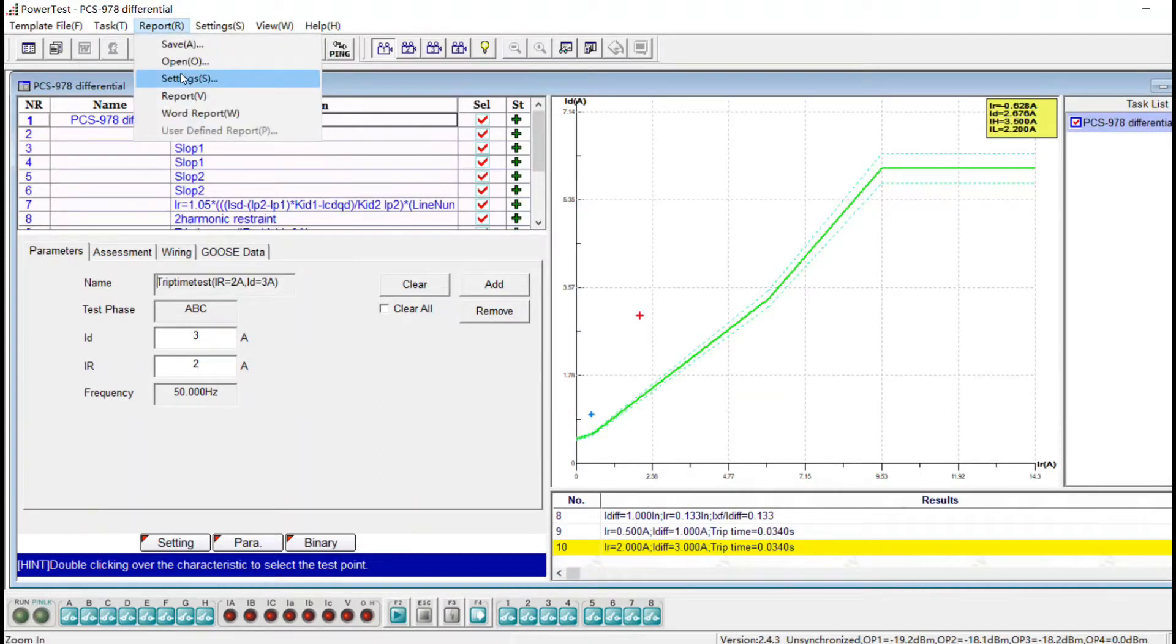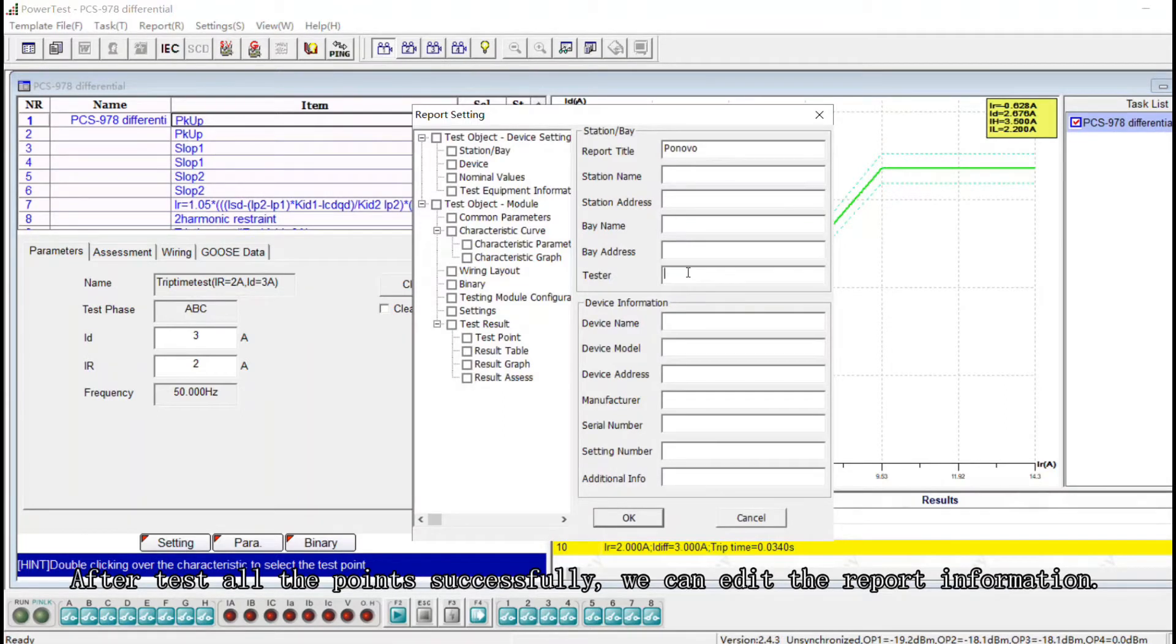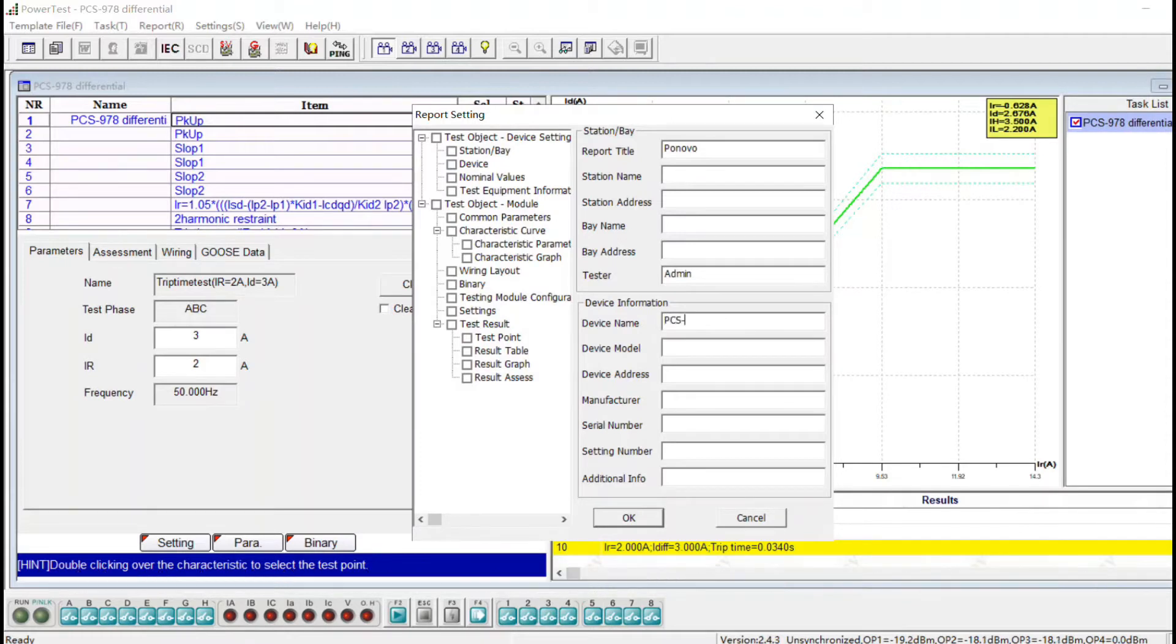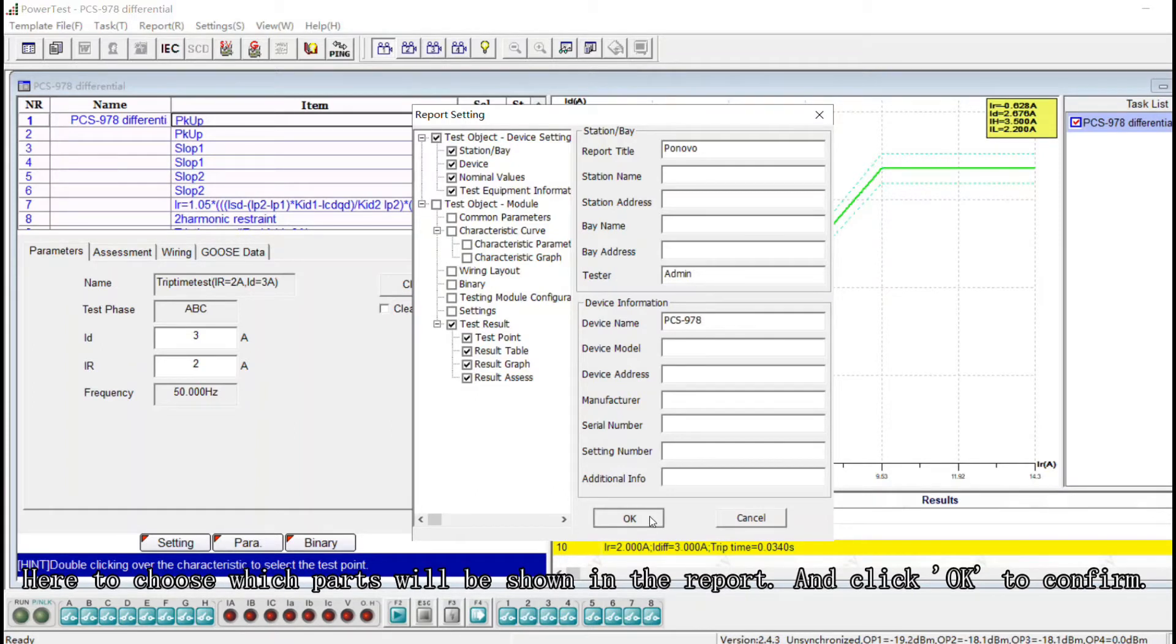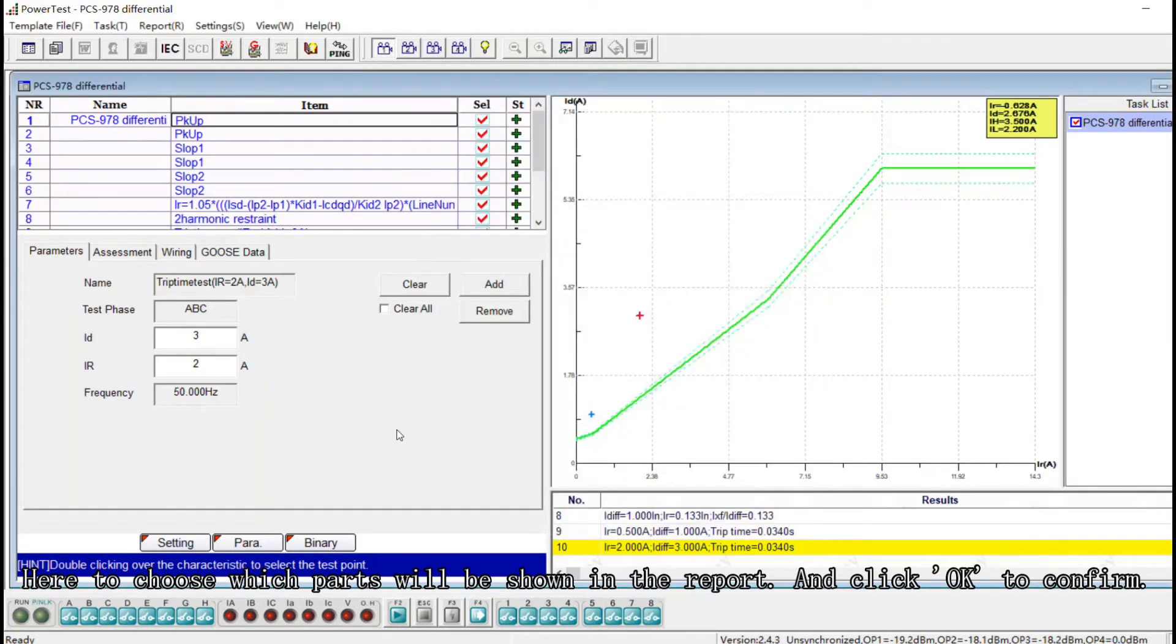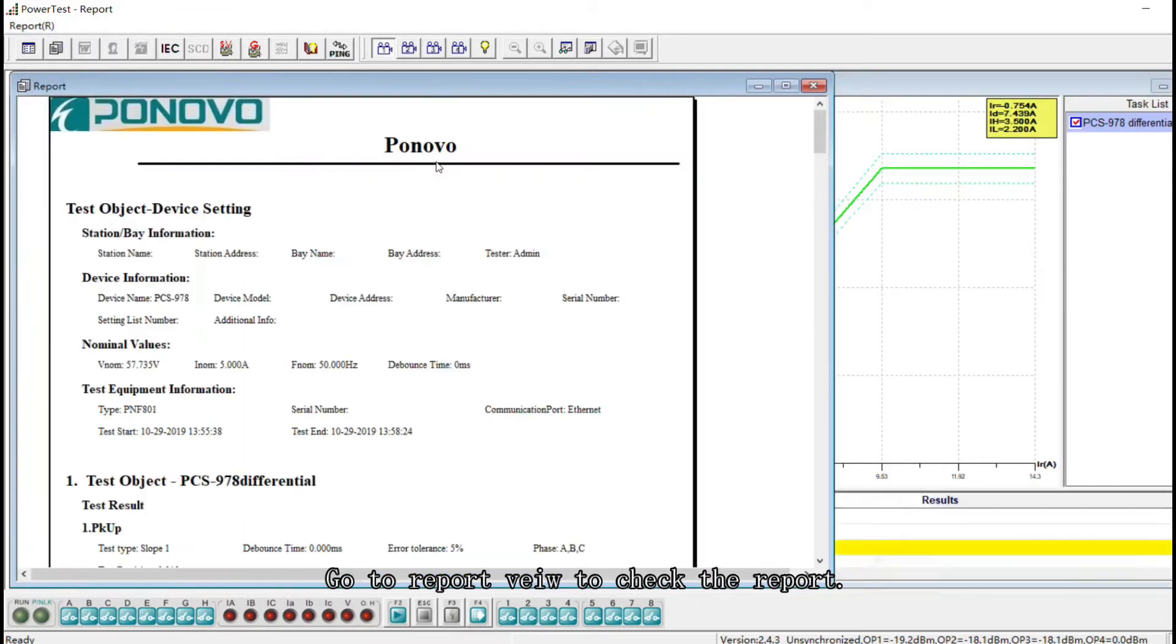After test all the points successfully we can edit the report information here. And here to choose which part will be shown in the report and click OK to confirm. Go to Report View to check the report.